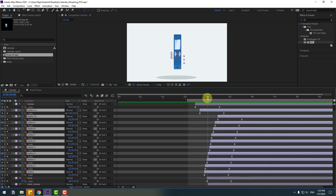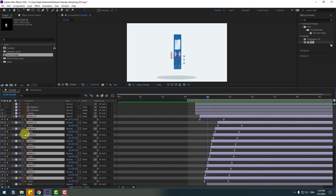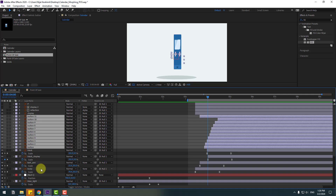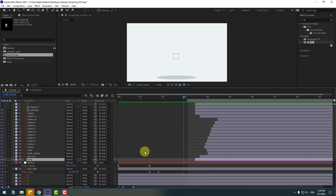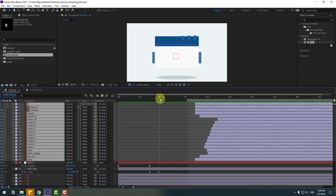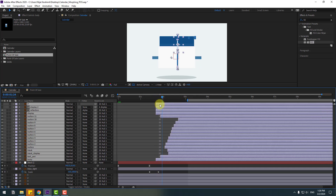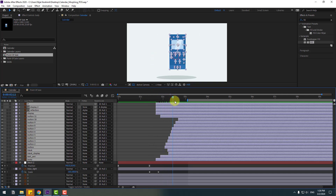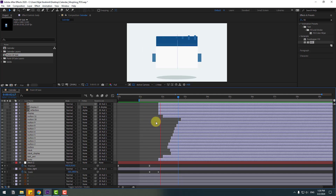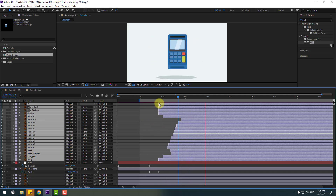Select the button layers again and move them to the right a bit more. Close the scale keyframe settings. Select these post layers and adjust the timing — move the post layers to the left. Select the work area and move to the left more.